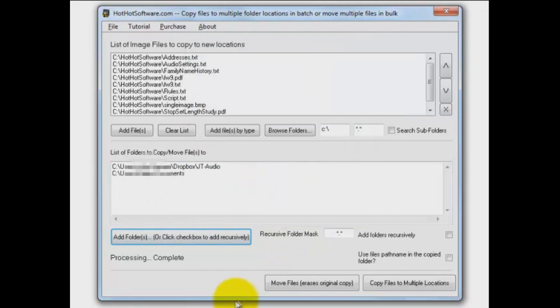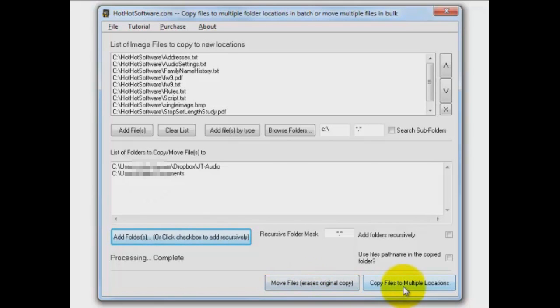When you're ready to copy the files, you have two choices. You can move them, meaning erase them from their original location, not what I like to do, or just copy them. If you'd like to know more about this software,